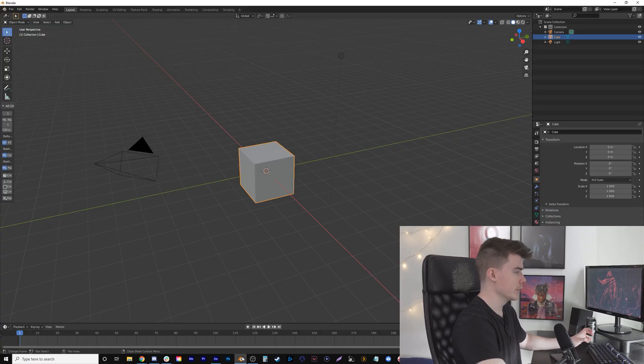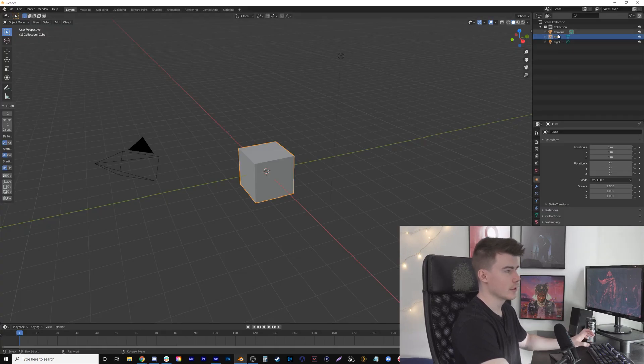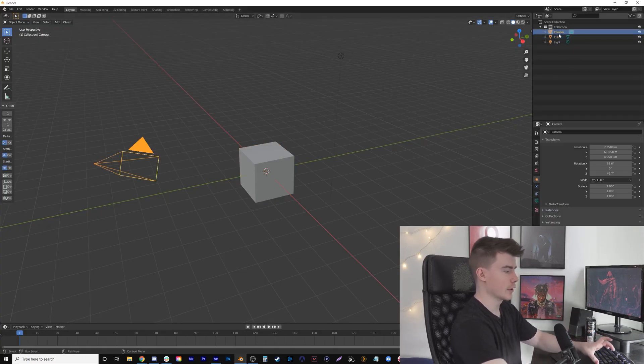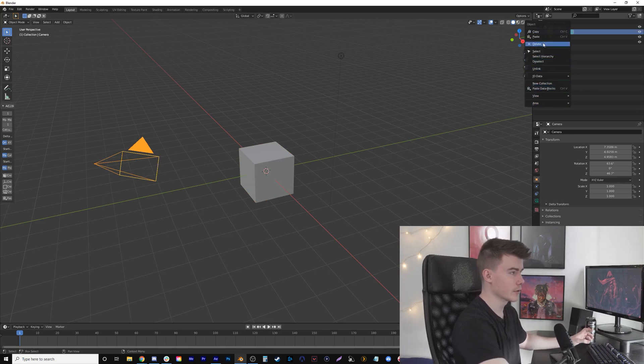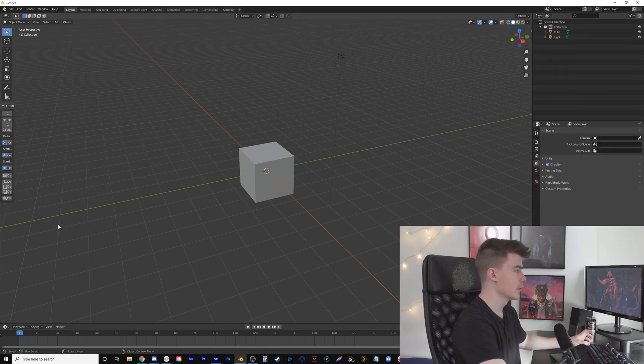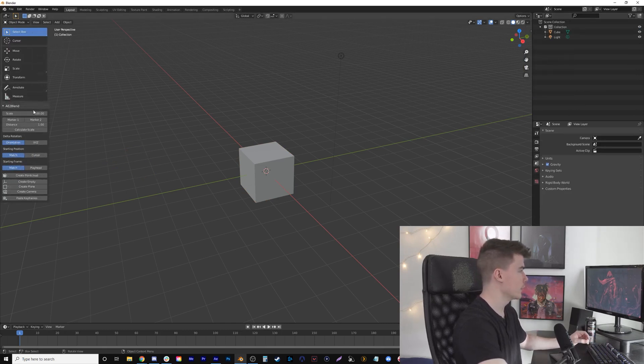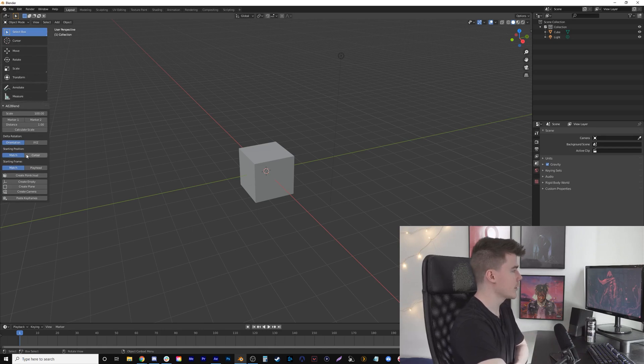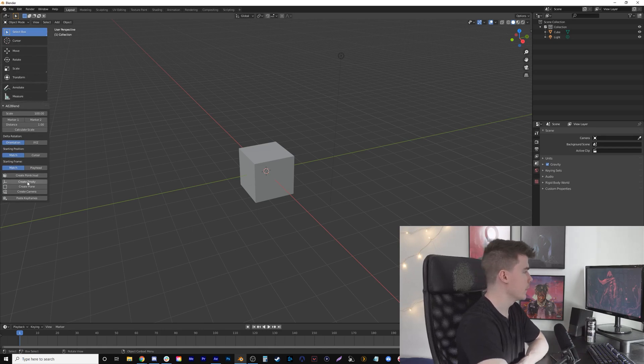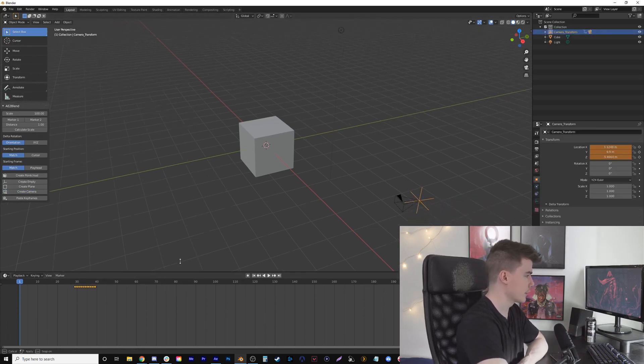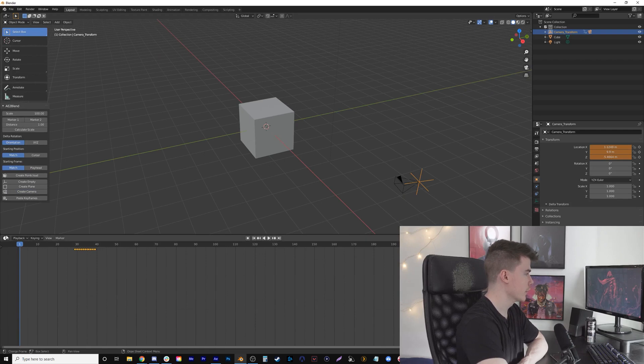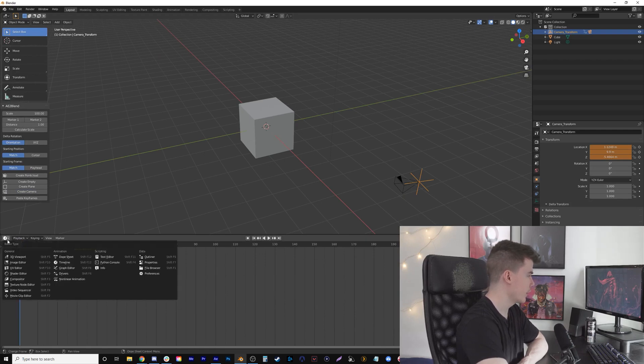In Blender, I want to delete the current camera—I don't need it because I'm going to create my own. Opening up my add-ons panel here, I'm going to click Create Camera. I'll change this to the Graph Editor.